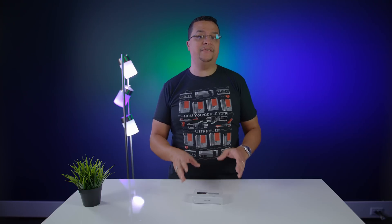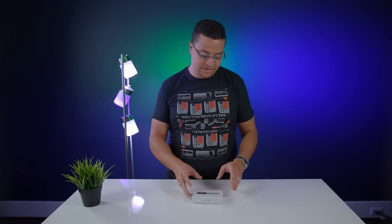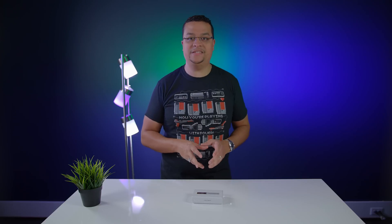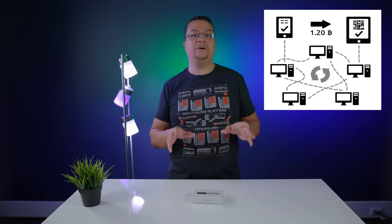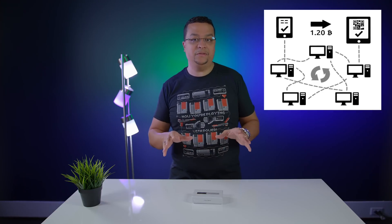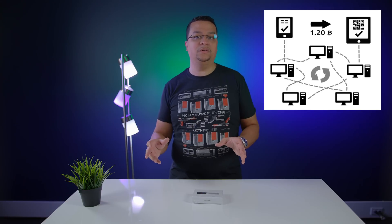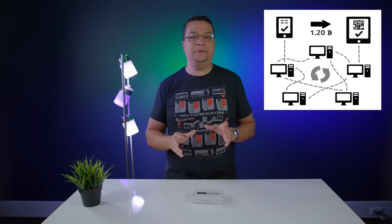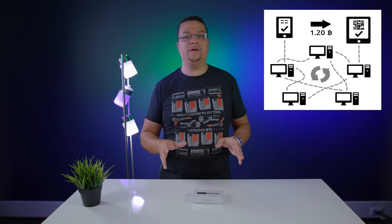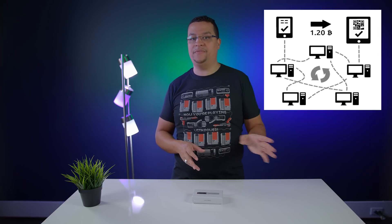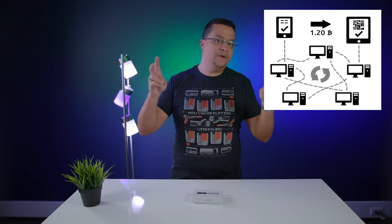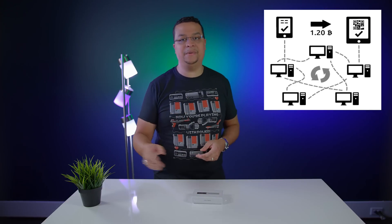Before we dive into the Ledger Nano S, let's talk about cryptocurrency. The most famous cryptocurrency out there is Bitcoin. I'm pretty sure the majority of my viewers have heard of it. It's a digital currency handled by computers around the world. Many people thought Bitcoin was just a fad, nerd money, a hobby.